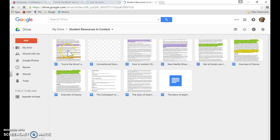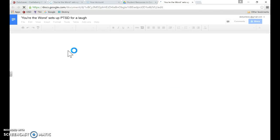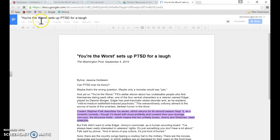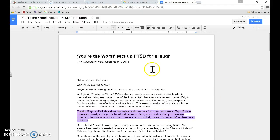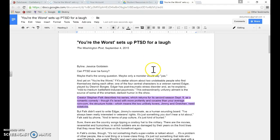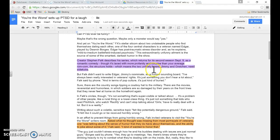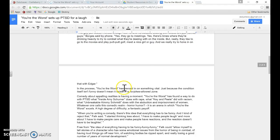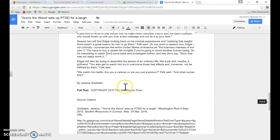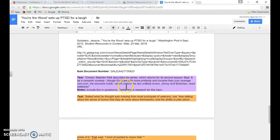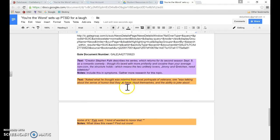I think this is it right here. Yep. You're the Worst Sets Up PTSD for a Laugh. Okay. So when I scrolled through here, now it's on a document and not only does it keep my highlights, but if I scroll down to the bottom, it has pulled out the text that I highlighted and put my notes right there.